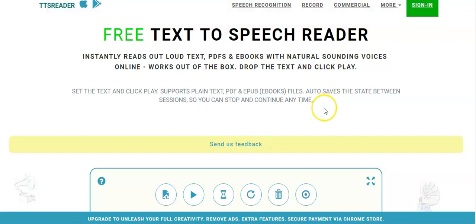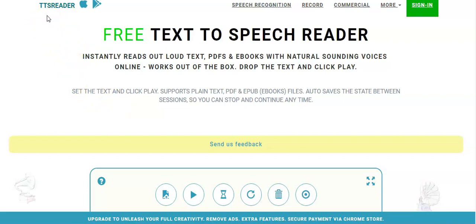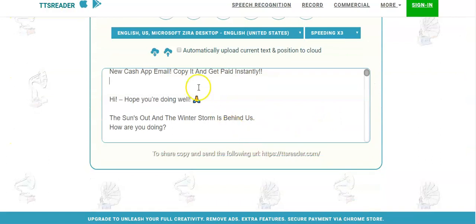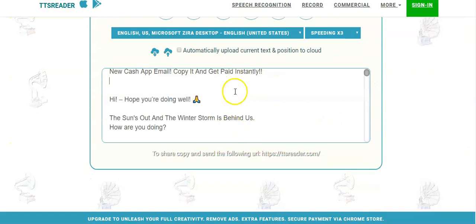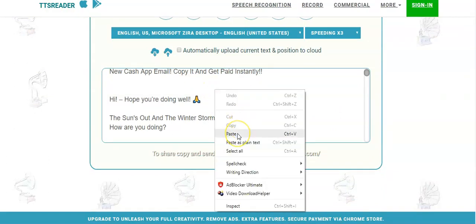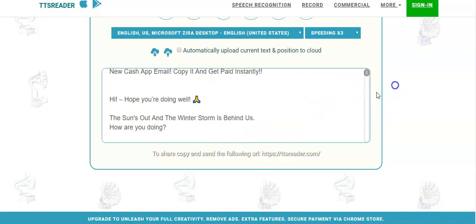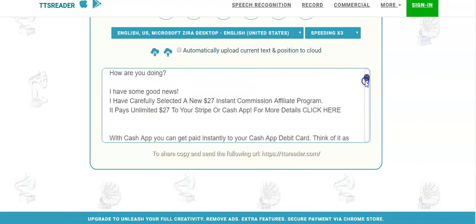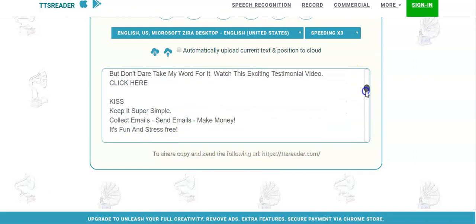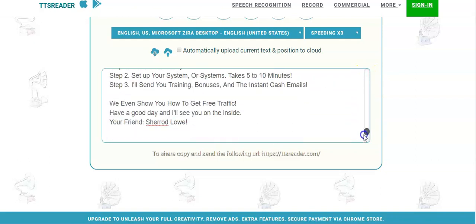Let me go ahead and show you the software that I use. You can find this online 100% free. It's called TTS Reader. What you want to do is put your email in here — simply click paste and it pops in there. This is the email that I wrote today.